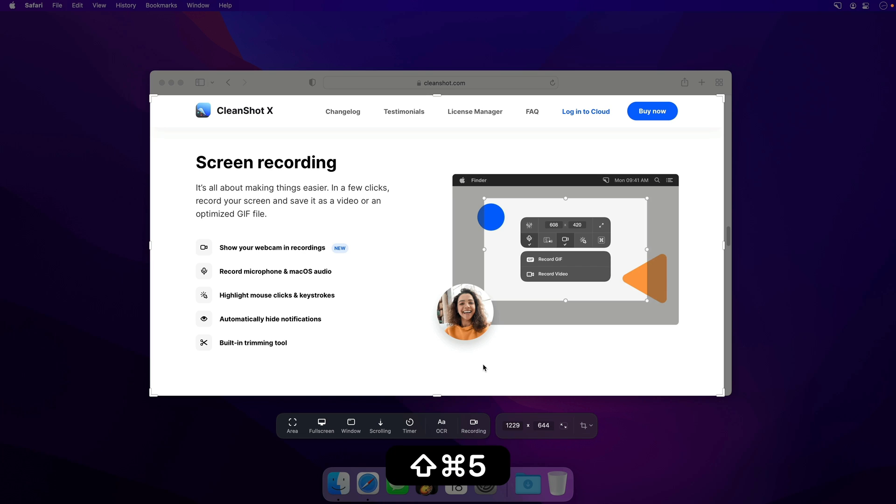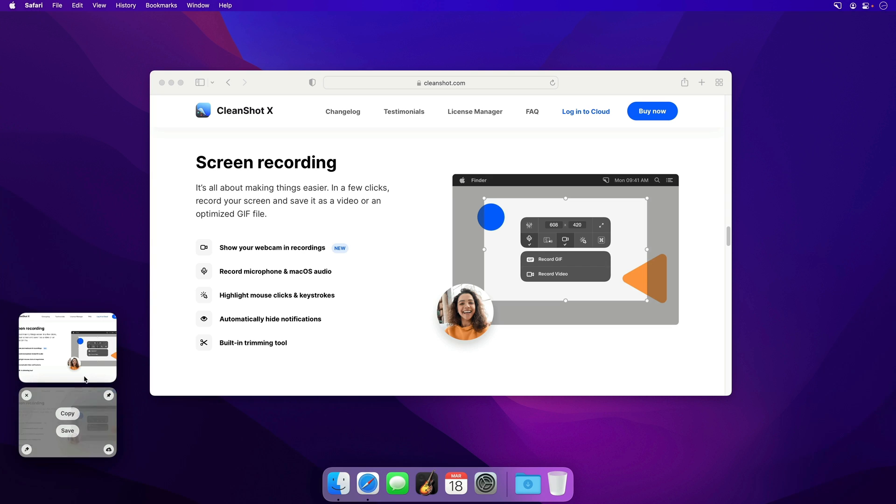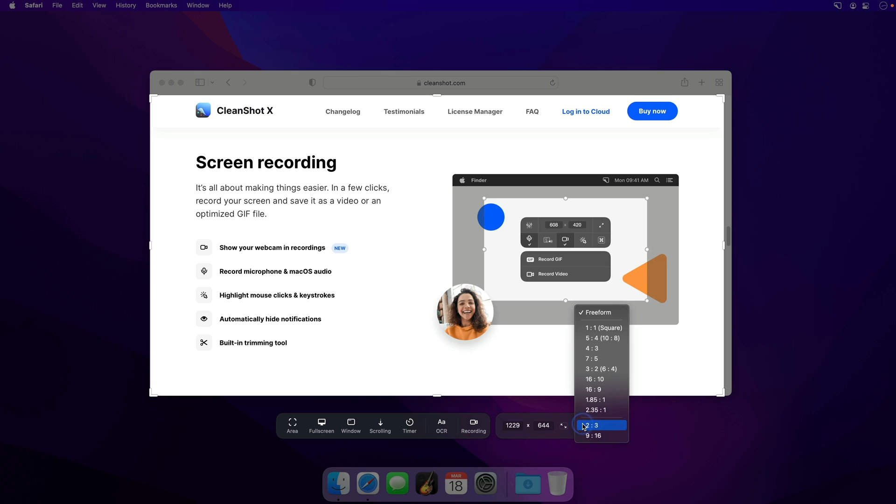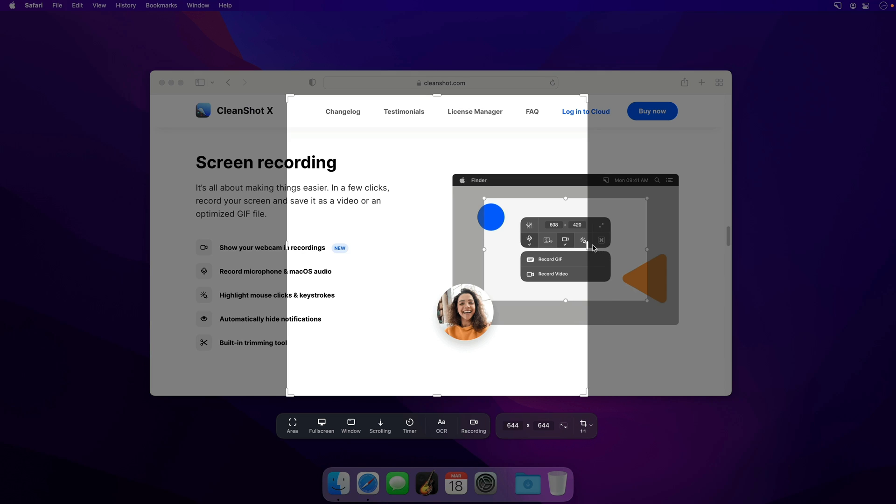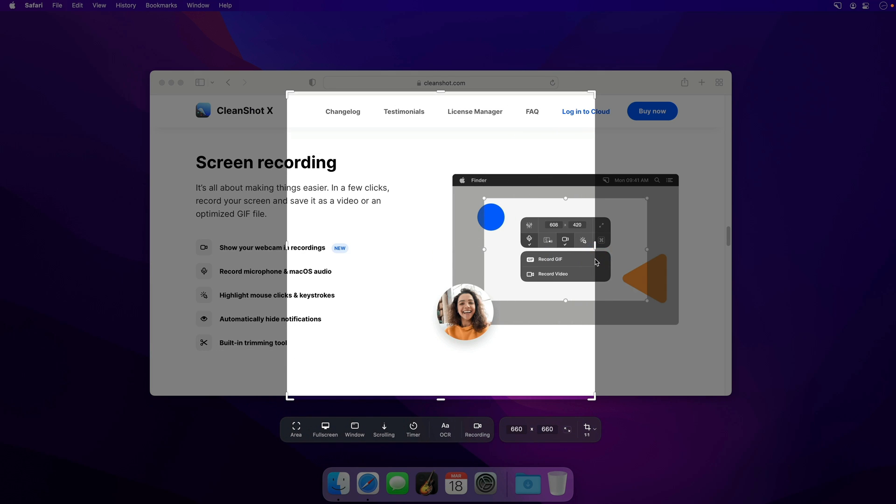This also brings a few new features to CleanShot X as well, such as being able to take a screenshot of the exact same part of the screen multiple times in a row, as well as letting you specify aspect ratios for your screenshots, something that was previously only possible for video recordings.